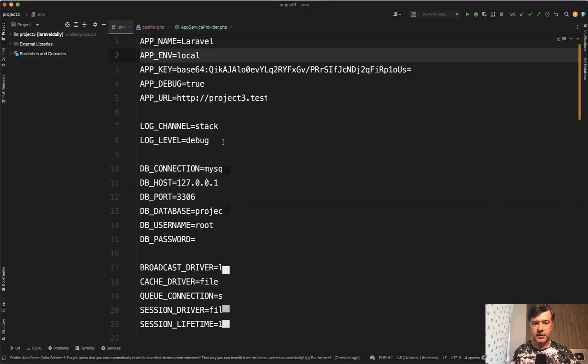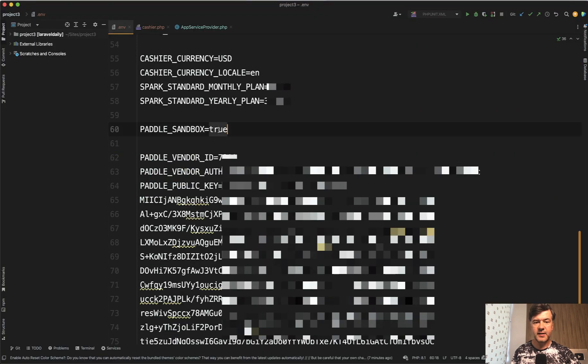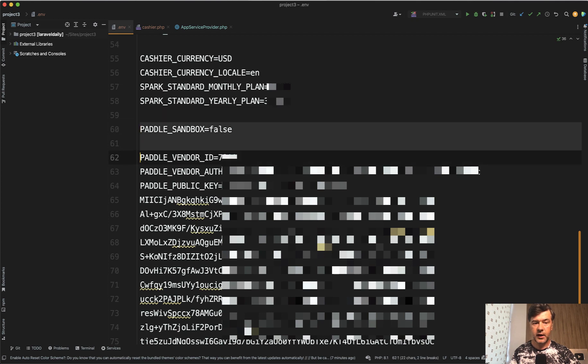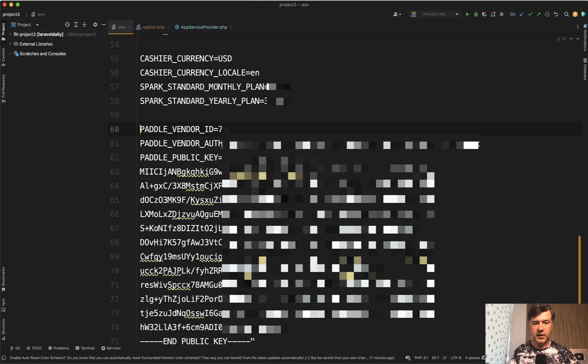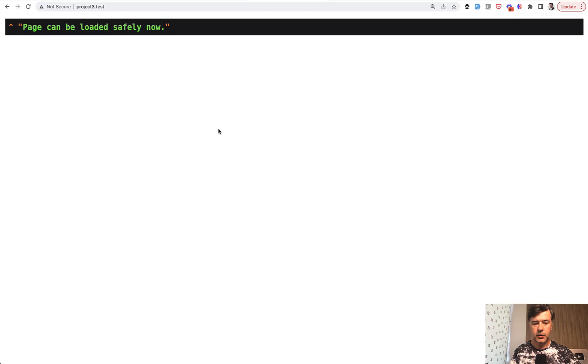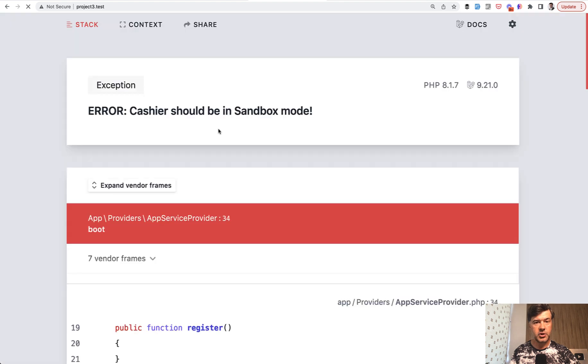But if I set this Paddle sandbox to false or remove that in total - let's do exactly that - I refresh the page and the page should throw an exception. Exactly.